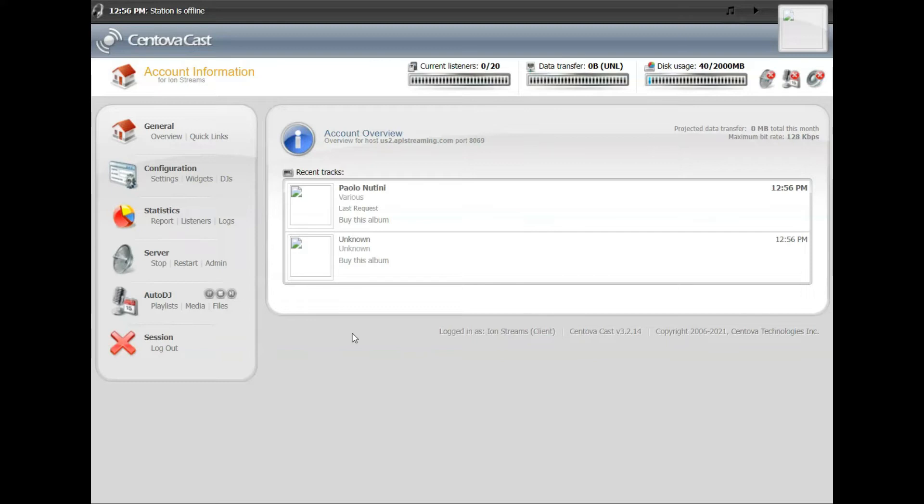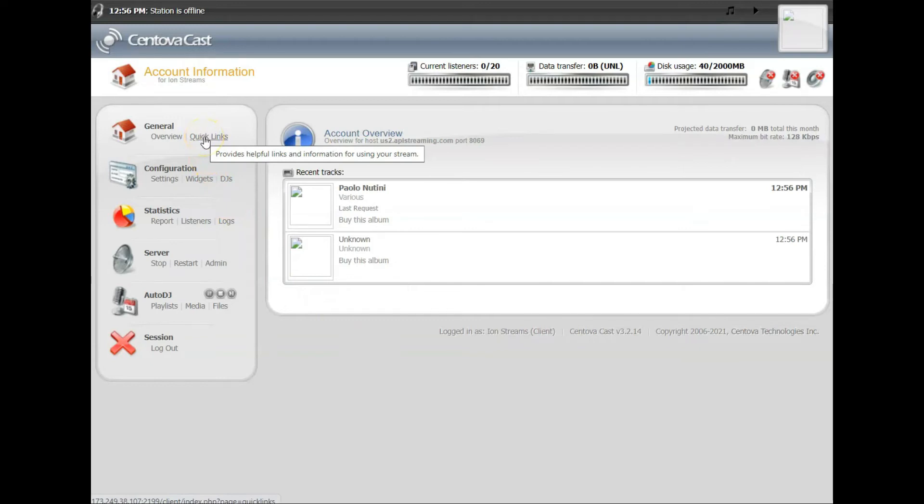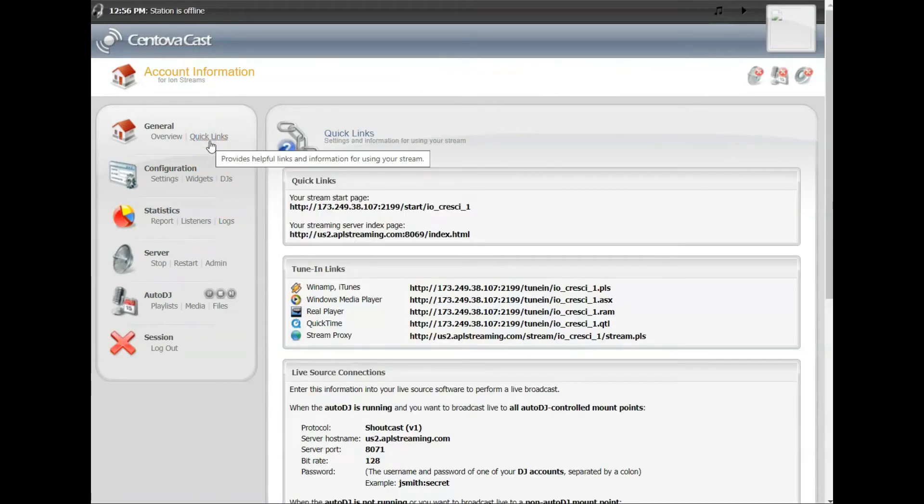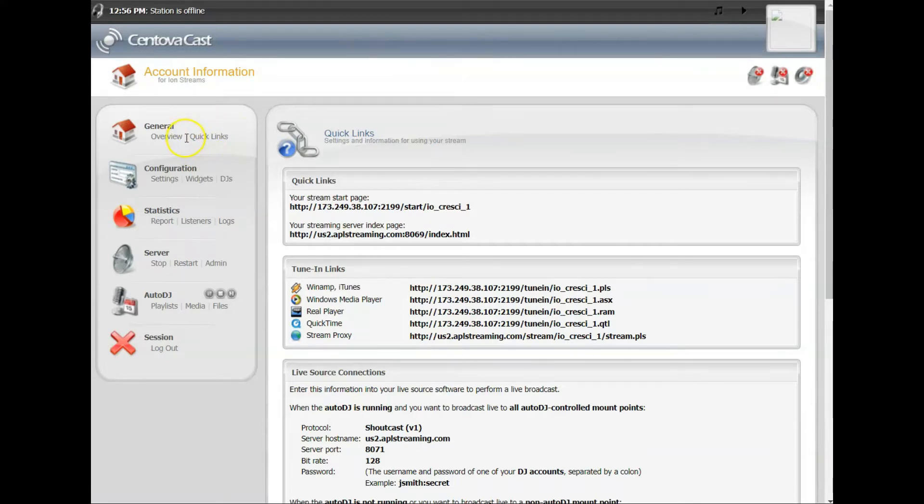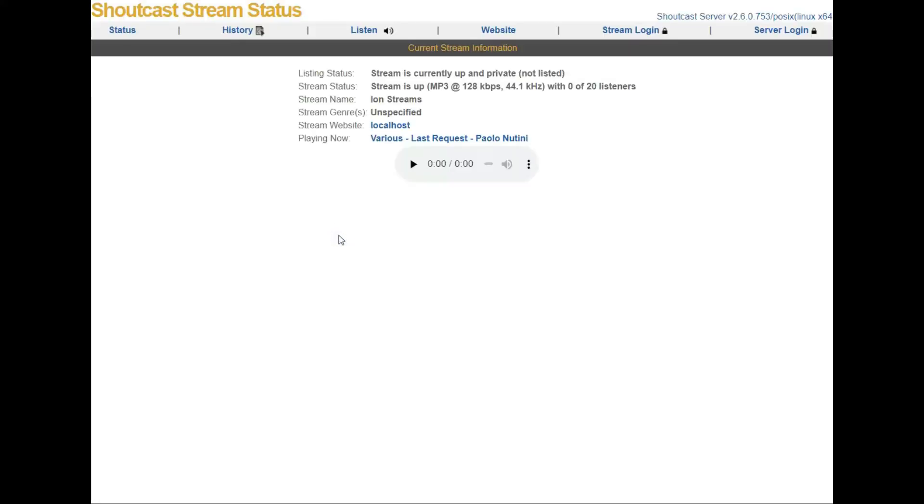Now you can check this. You can click on Quick Links up here in the upper left hand corner. On Quick Links there are a couple of different pages that you can click on, but if you click on your streaming server page, just go ahead and click Play and you'll hear your music playing.